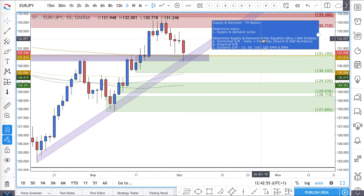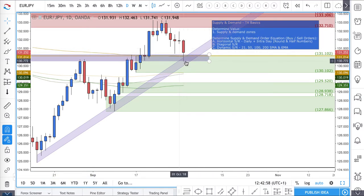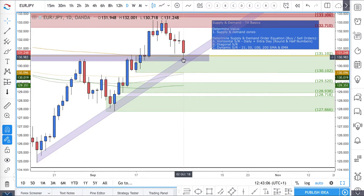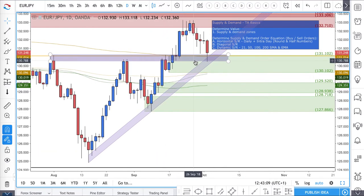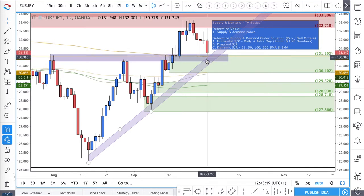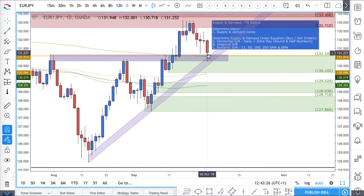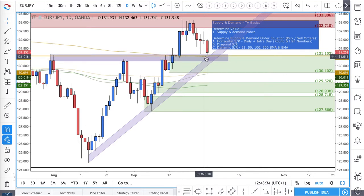Secondly, we need to determine the supply and demand order equation — why there are going to be more supply orders than demand orders, and vice versa. I recently released a course, about 50 to 55 minutes long, where I talk about willing supply, willing demand, forced supply, and forced demand, covering horizontal, diagonal, and dynamic support and resistance.